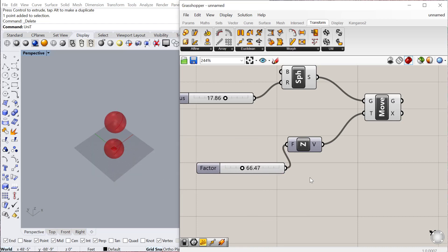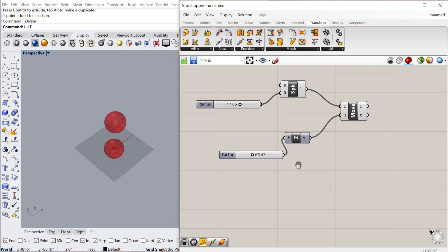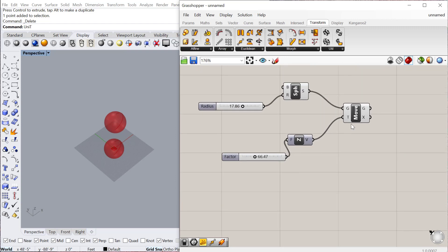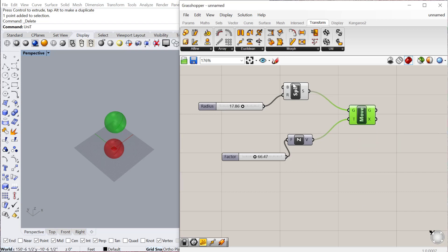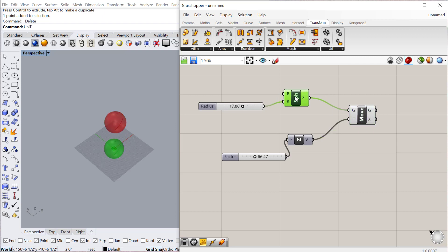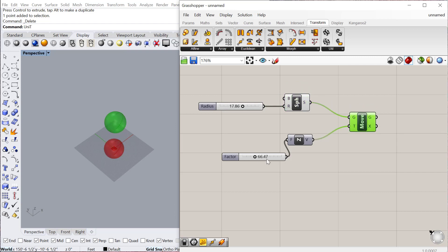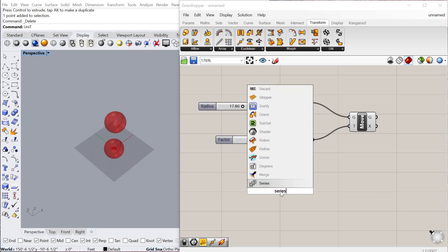The other thing we can do is copy geometry — actually it automatically copies geometry. If we move it once you can see there's the original geometry and then there's the copy. It doesn't actually move the original sphere; it just makes a copy. But you could also create a series of copies using a component called Series.